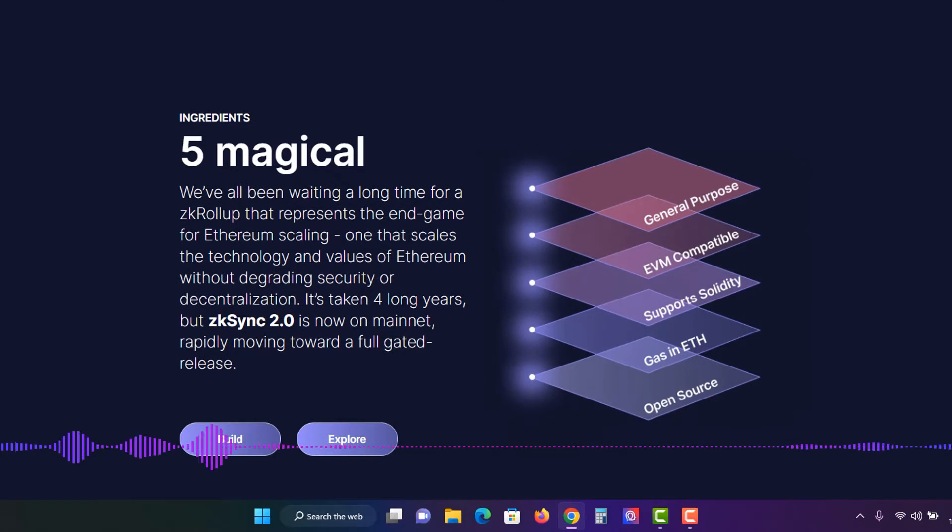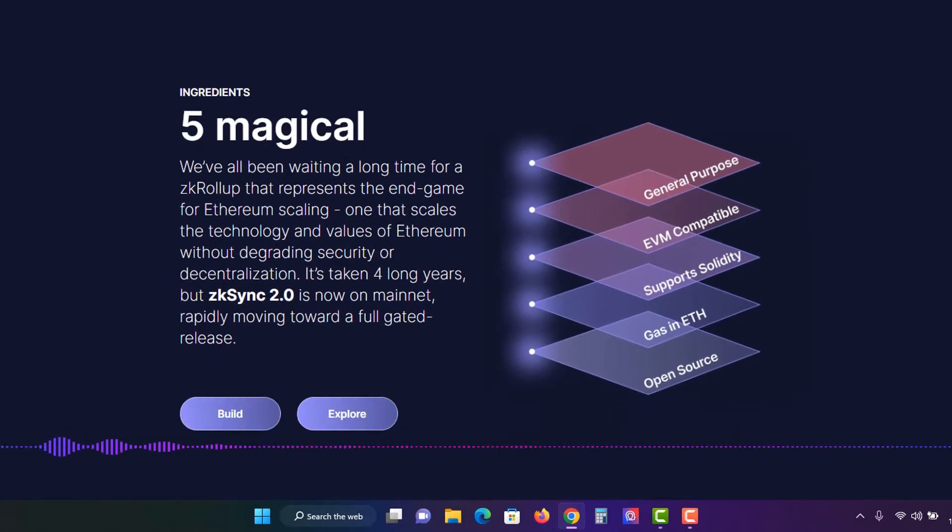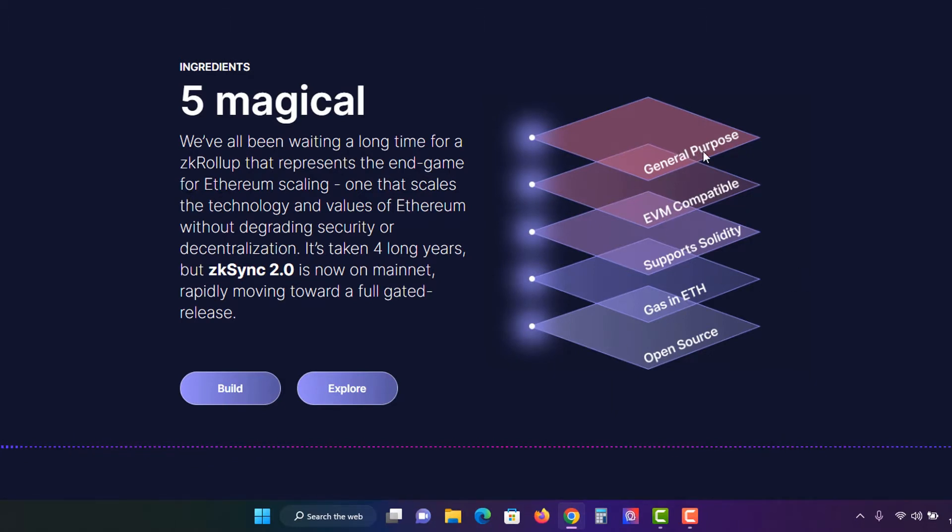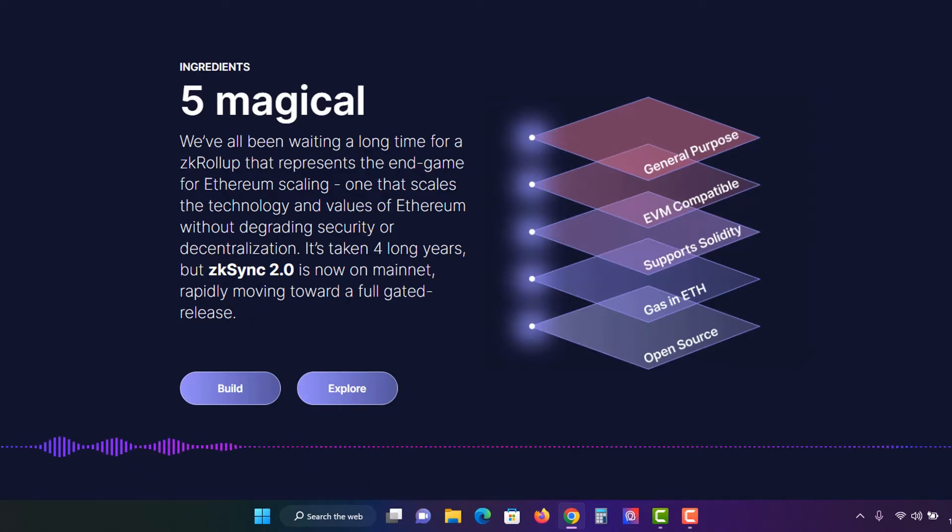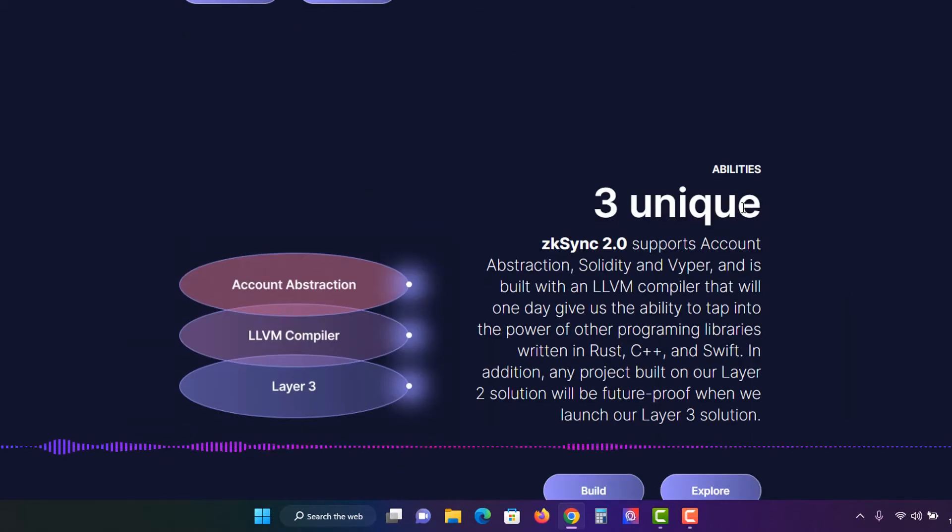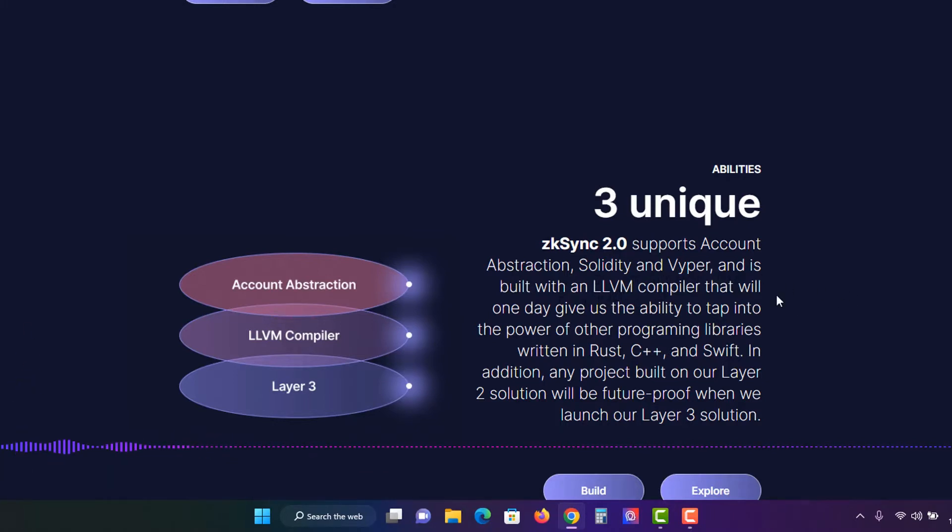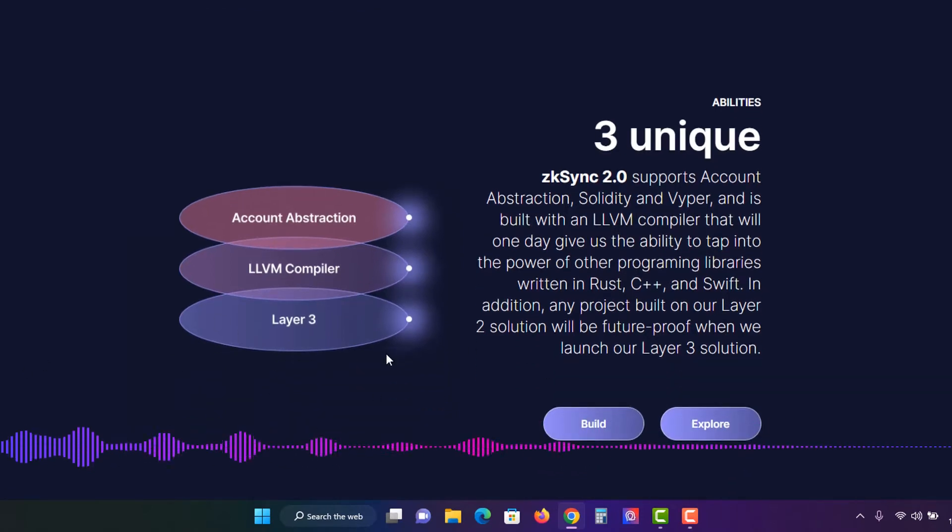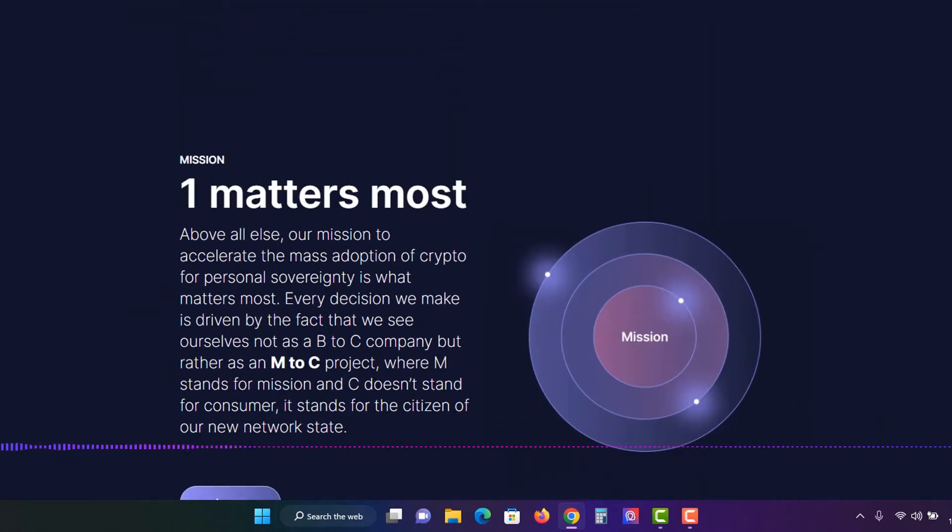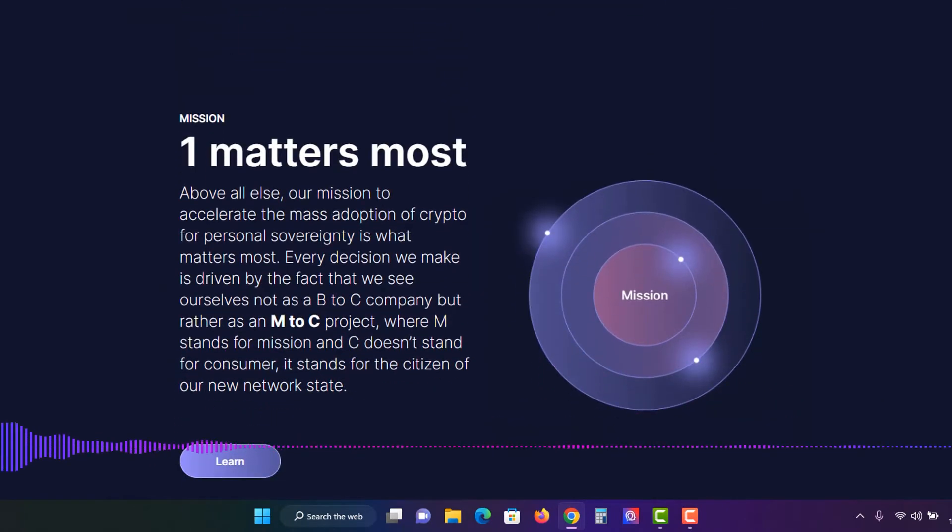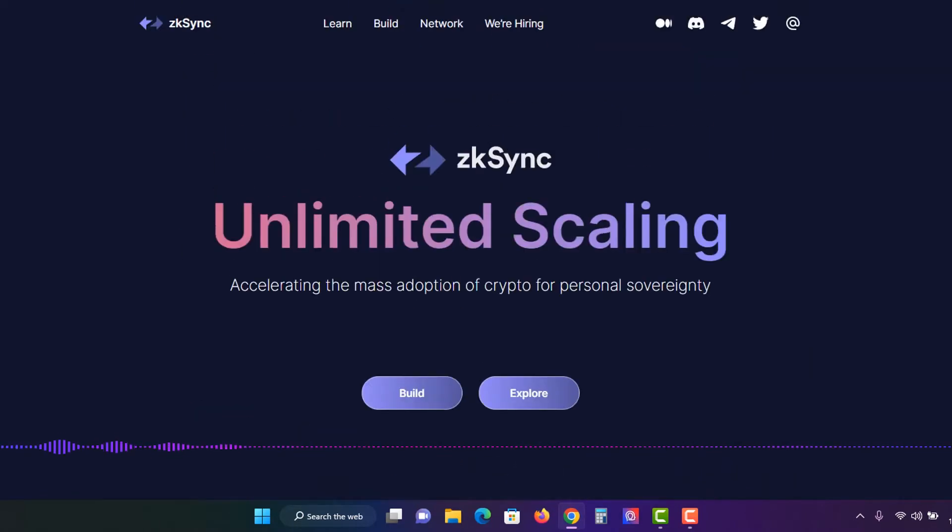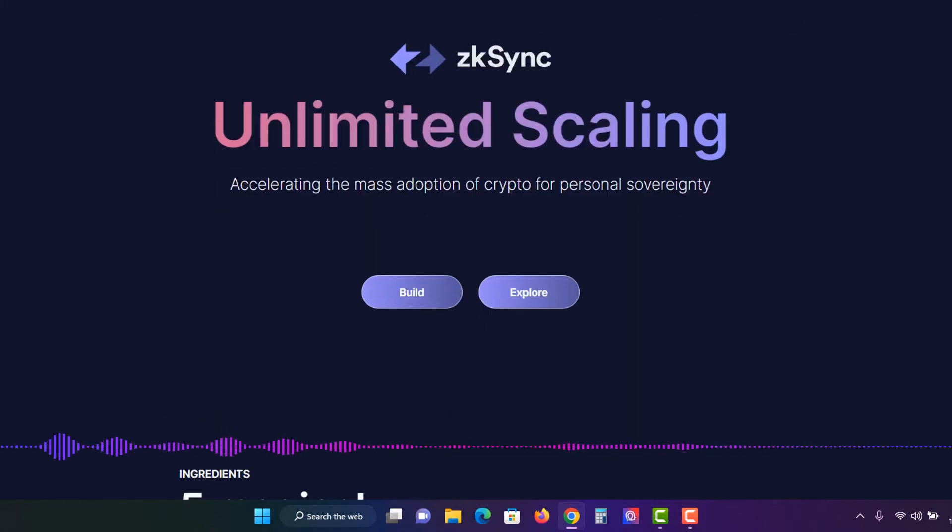So here it's got quickly the five magical components that make this project one to look out for. ZK Sync 2.0 is now on mainnet, rapidly moving to fully gated release. It's general purpose, EVM compatible, support solidity, gas in ETH, and open source. And then it's got three unique supports account abstraction, solidity, and Viper is built on the LLVM compiler. It's essentially going to make Web3 more accessible and unlimited scaling.